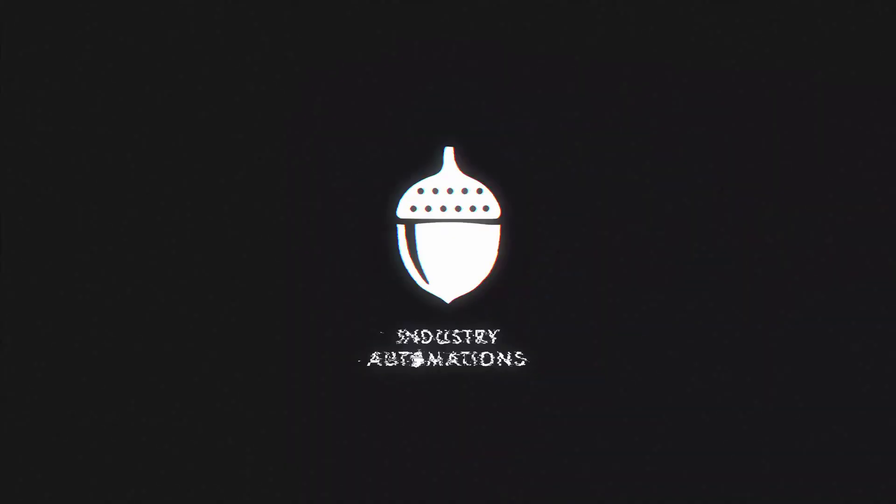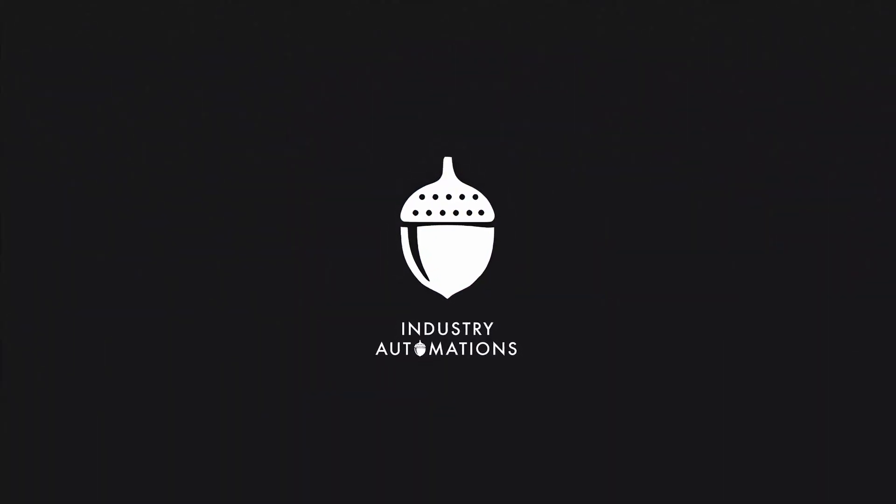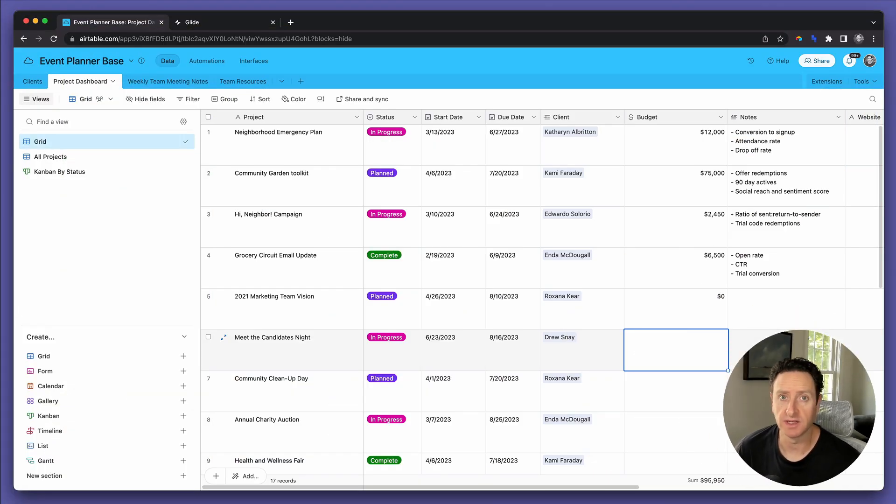We're going to build a mobile app for your clients on top of Airtable in under 20 minutes. Let's dive right in.